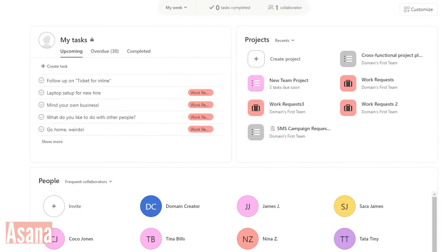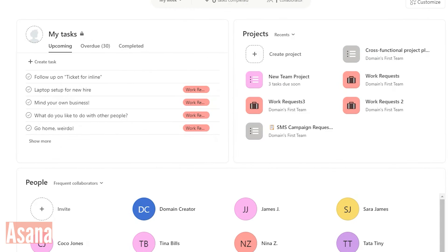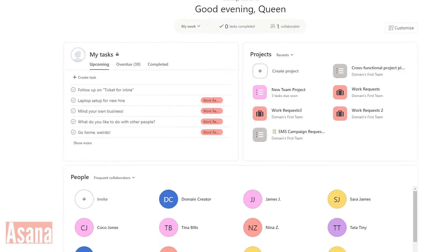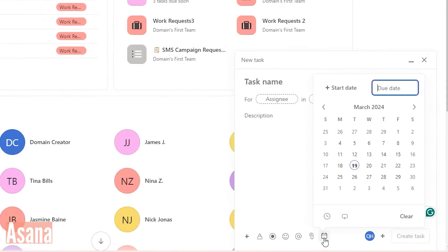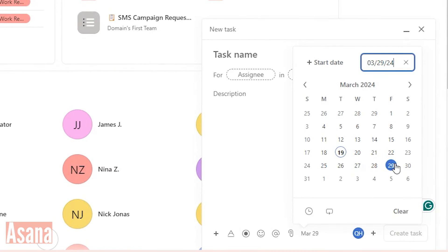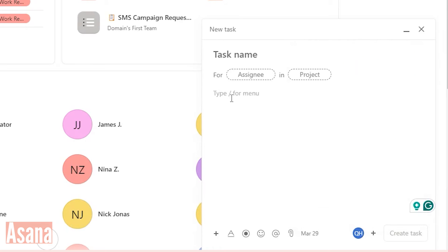Plus, customization options like adding colors make them stand out. When creating a task, you fill in details like the name, description, due date, and collaborators.